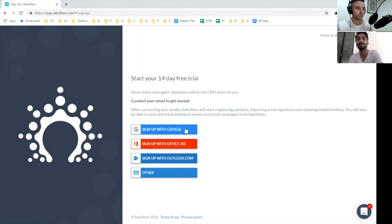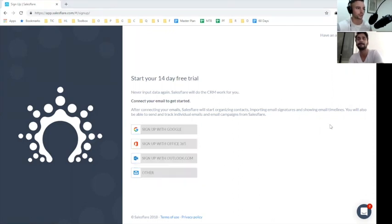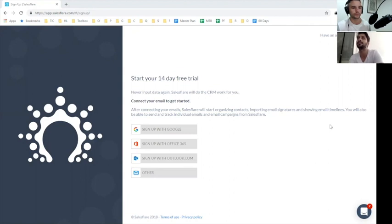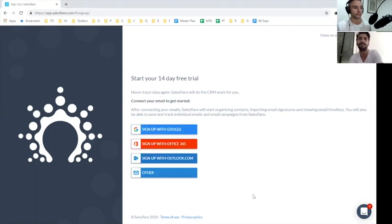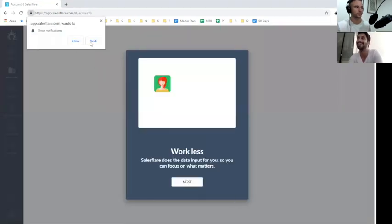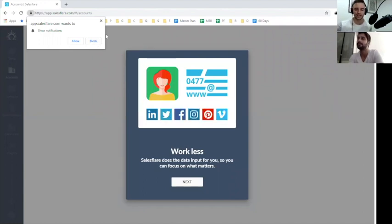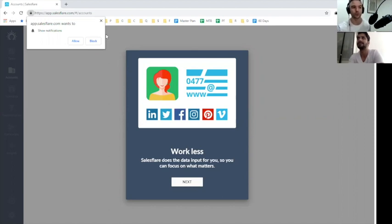I'm just going to sign up with Google and go through this whole process. What's your opinion on having a Google sign up versus an email or password sign up?